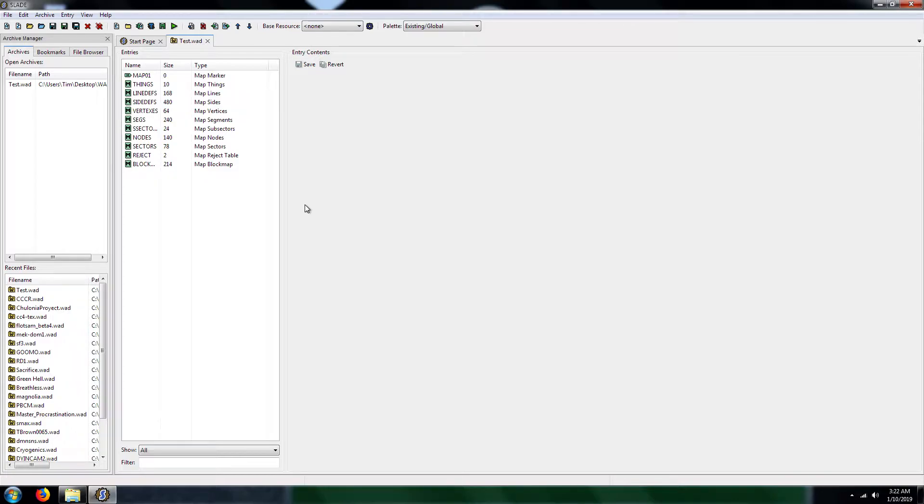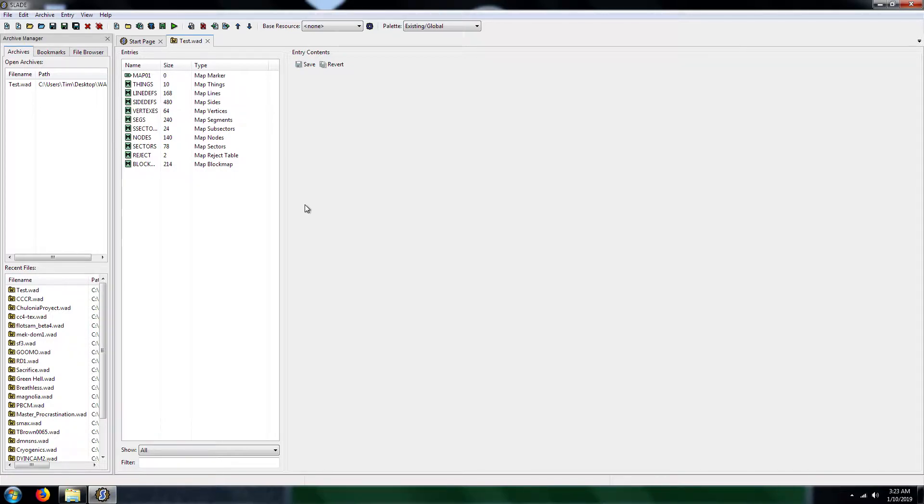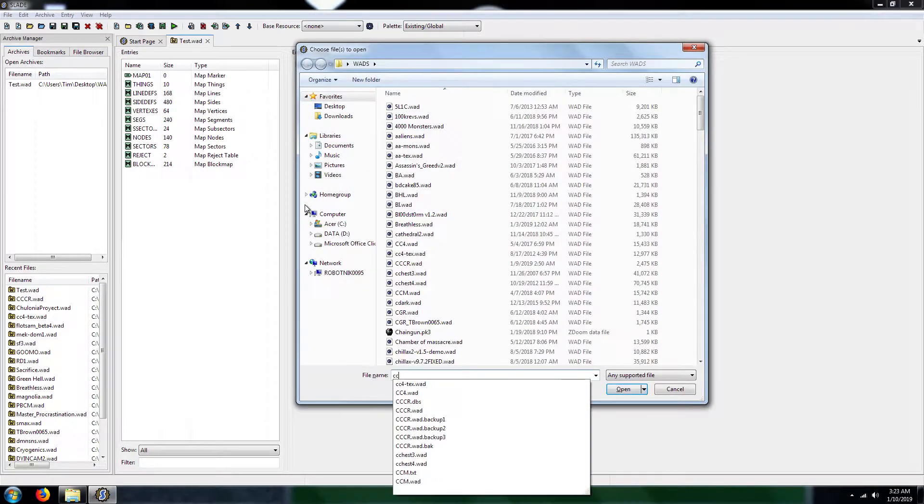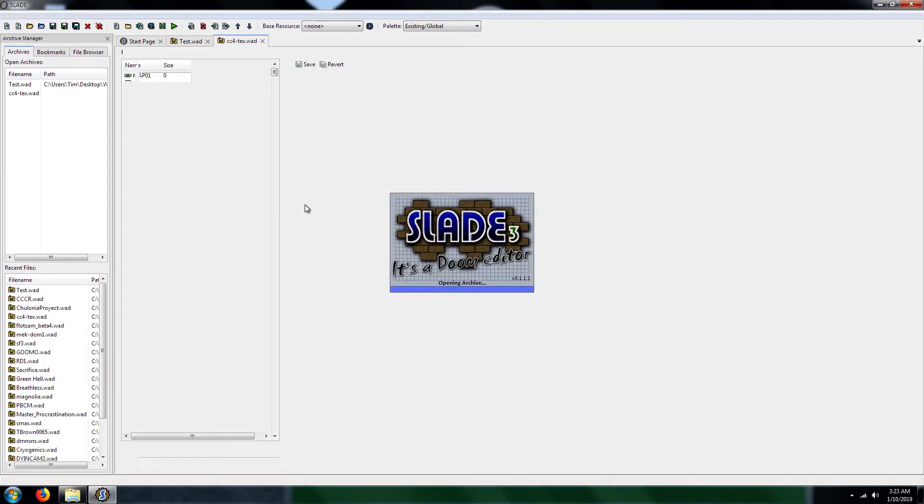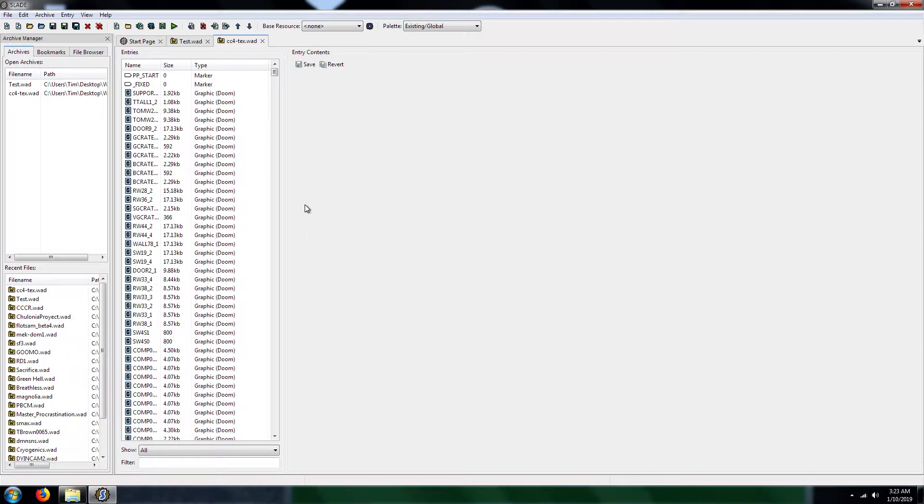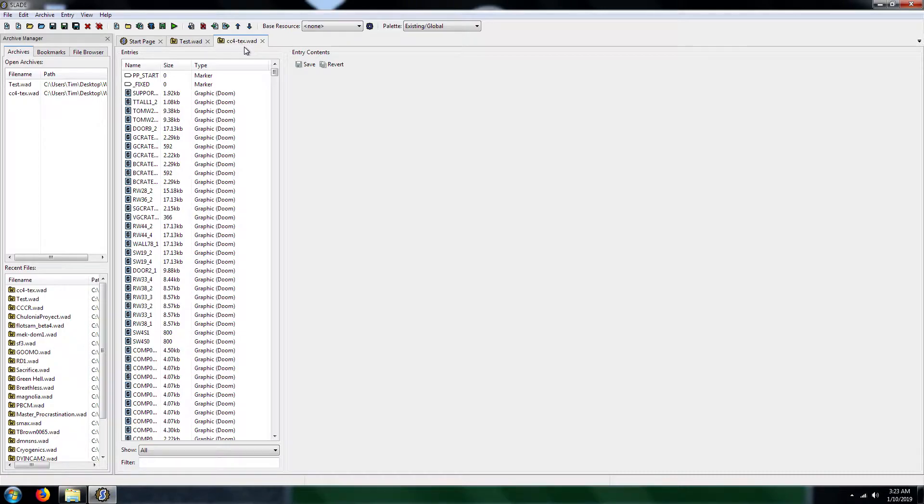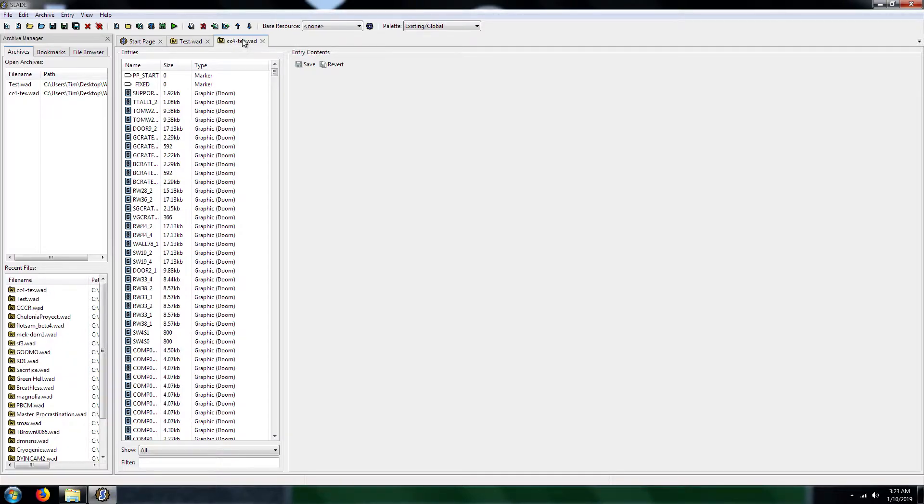This is Test.WAD. As you saw in my previous tutorial, you notice that it's just regular textures. Well, for this episode, I'm going to show you how to go about merging textures into a WAD file. I have Test.WAD open. I'm going to use CC4 Text because this right here is usually where I get at least several of my textures from, especially when it comes to Boom Compatible WADs. Usually, they come from this file here, CC4 Text.